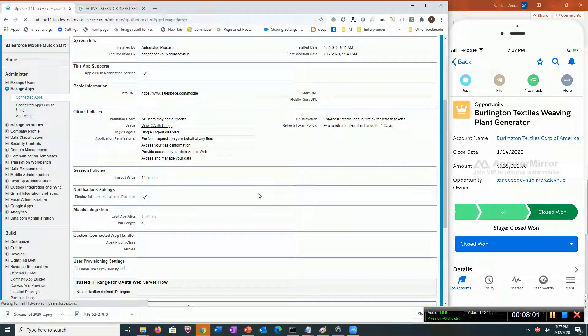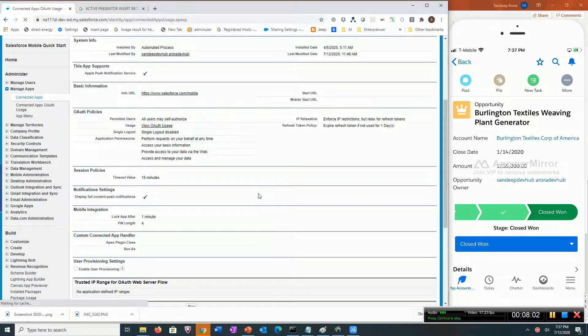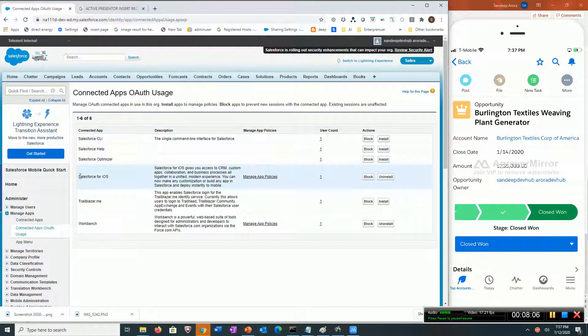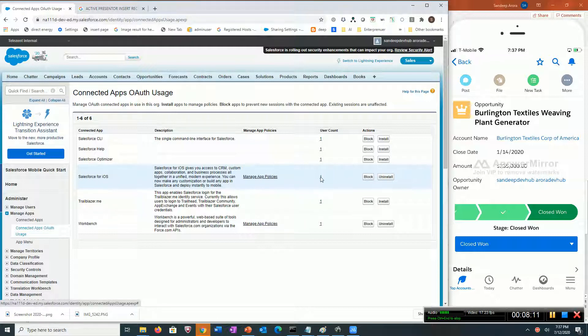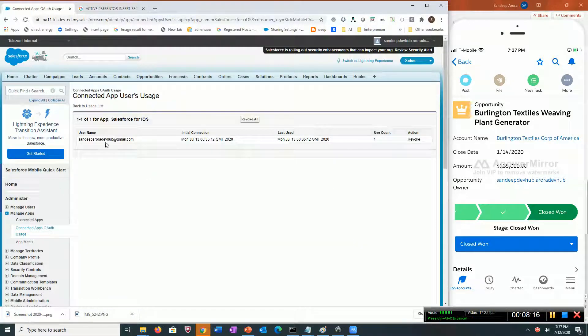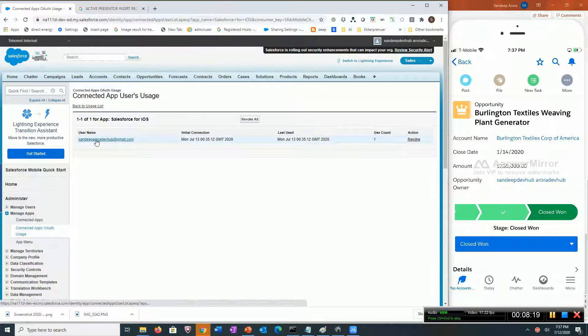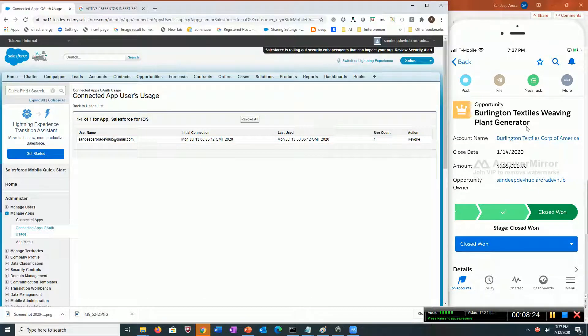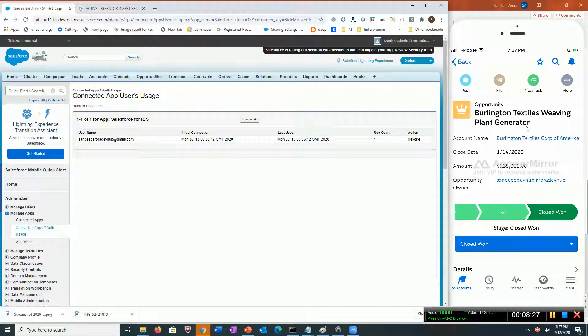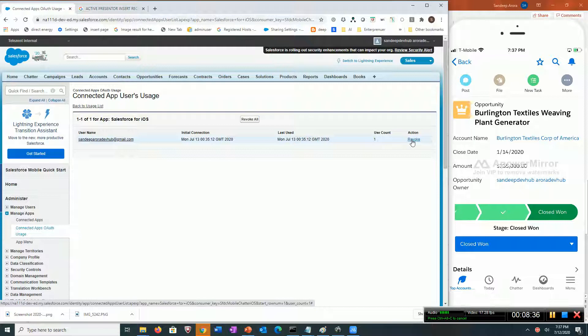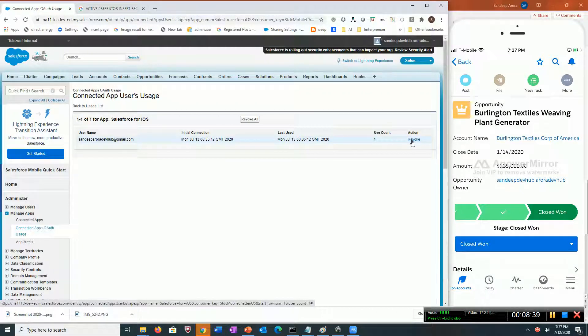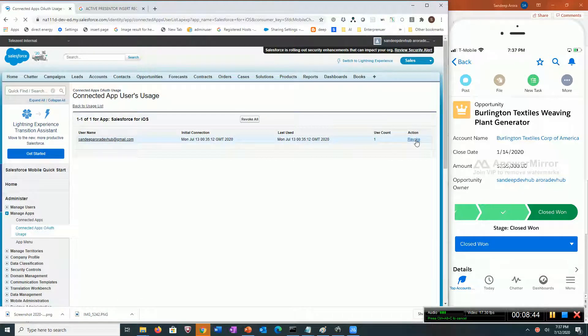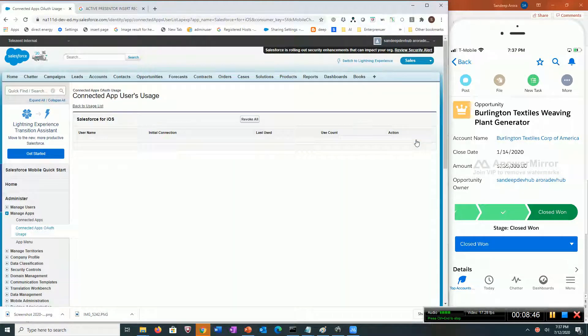Let's take a look at the auth usage. Now you can see for this Salesforce iOS connected app there's one user count. I see this user is logged in. If I happen to lose my device, I can call the company and the administrator could revoke my access. This will force a remote wipe and force the user to re-login. Let's do that.